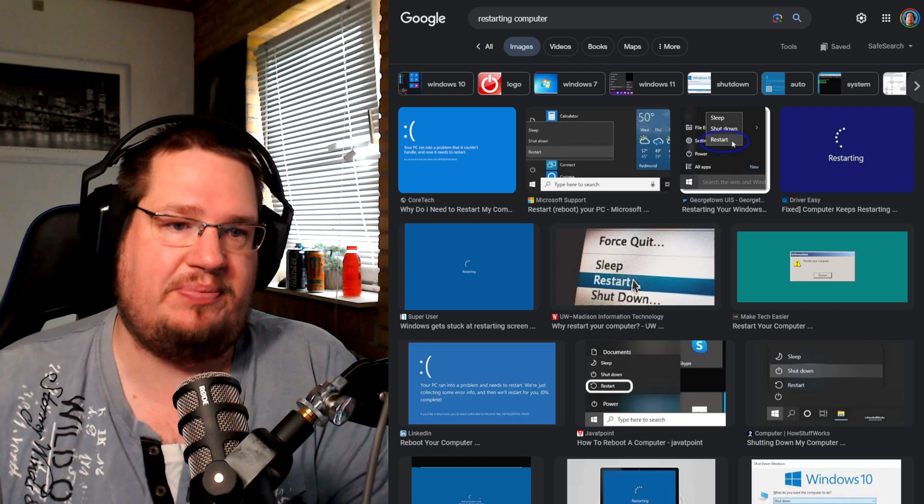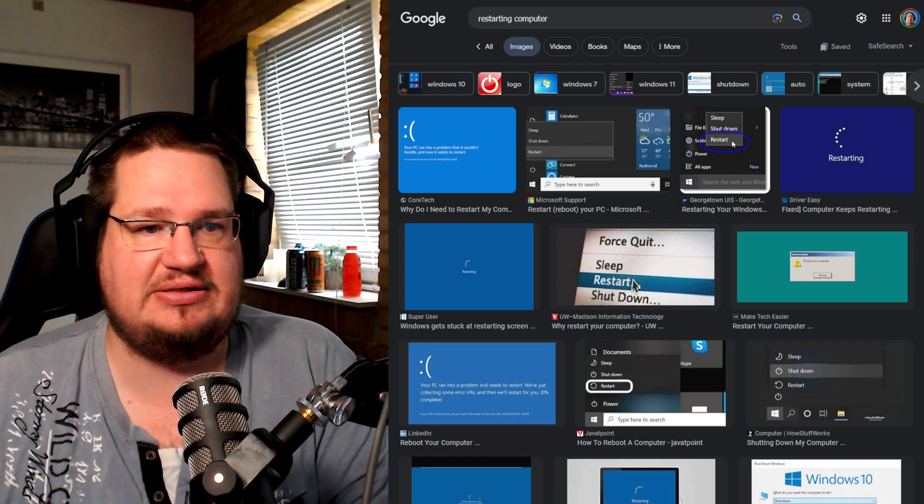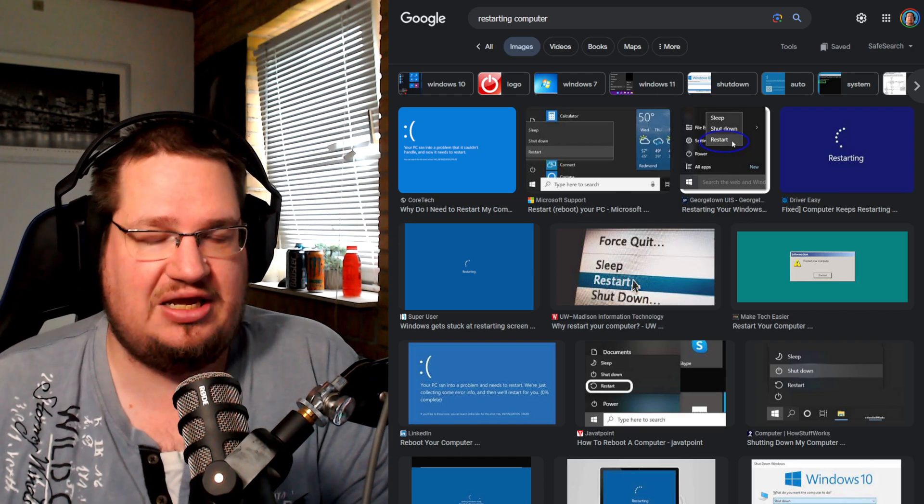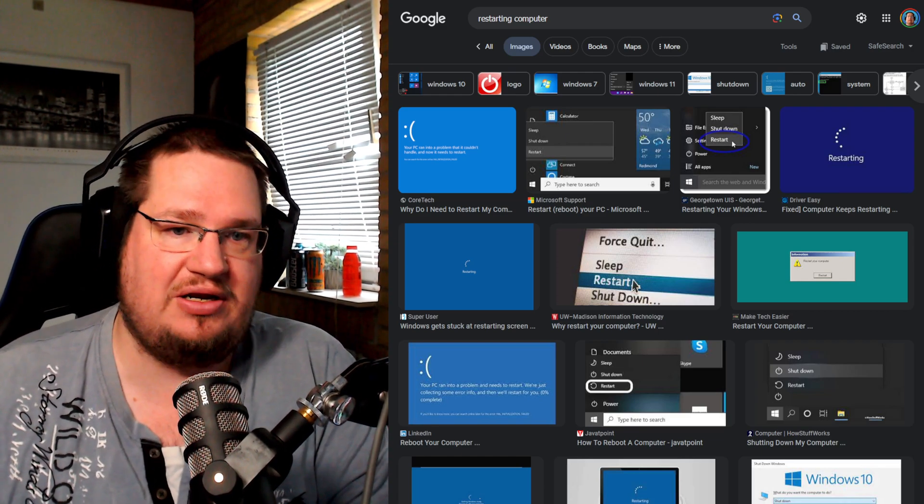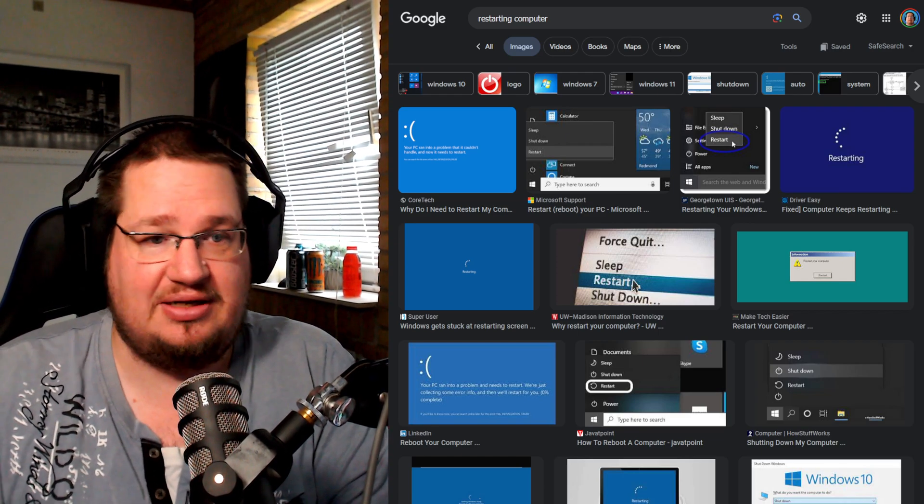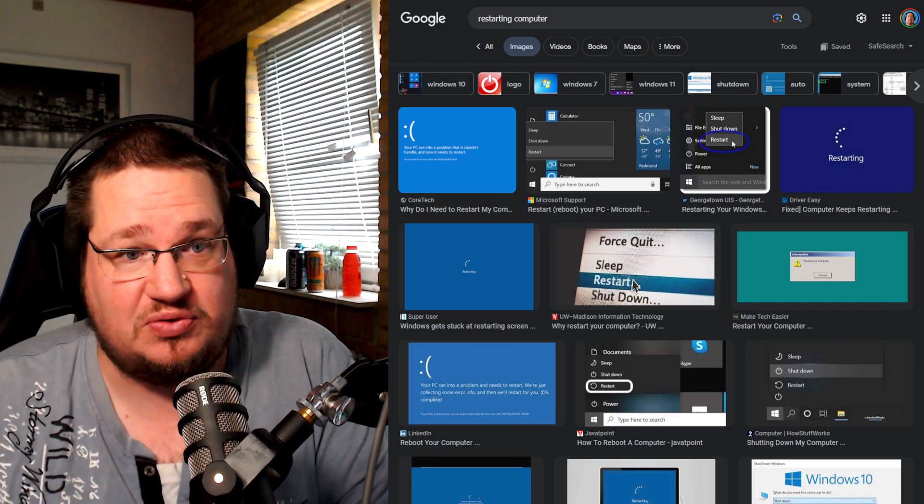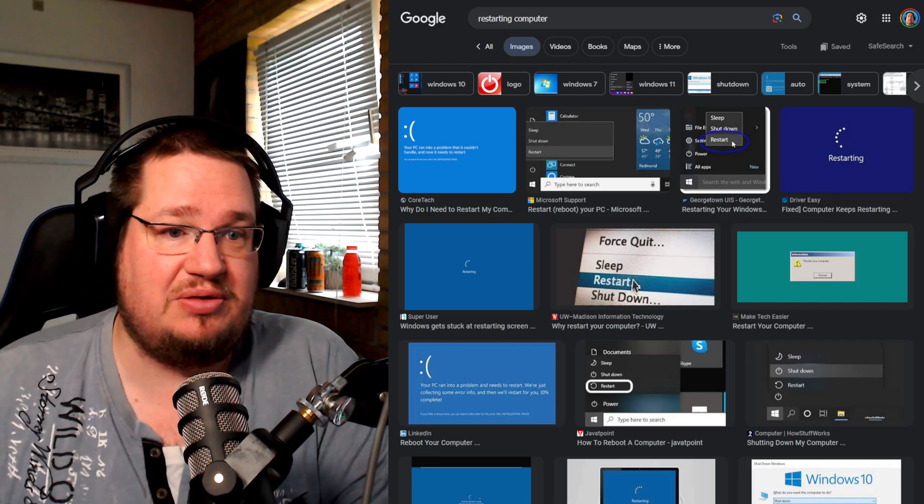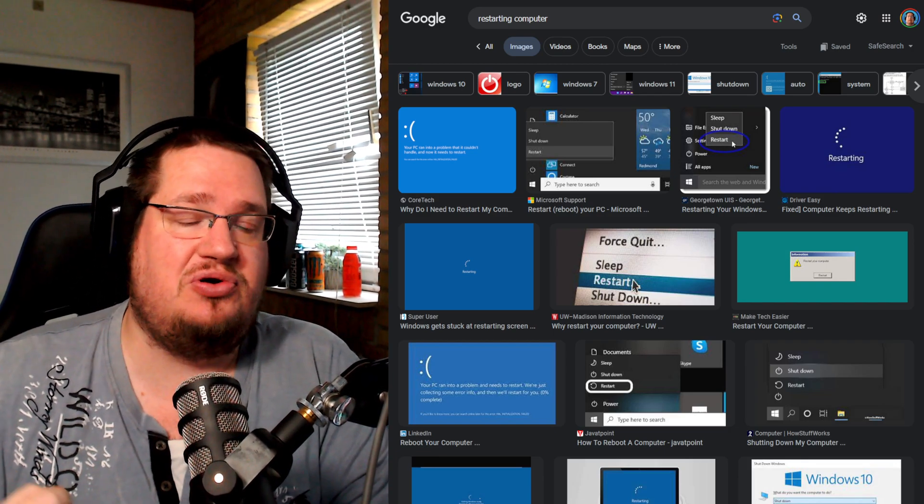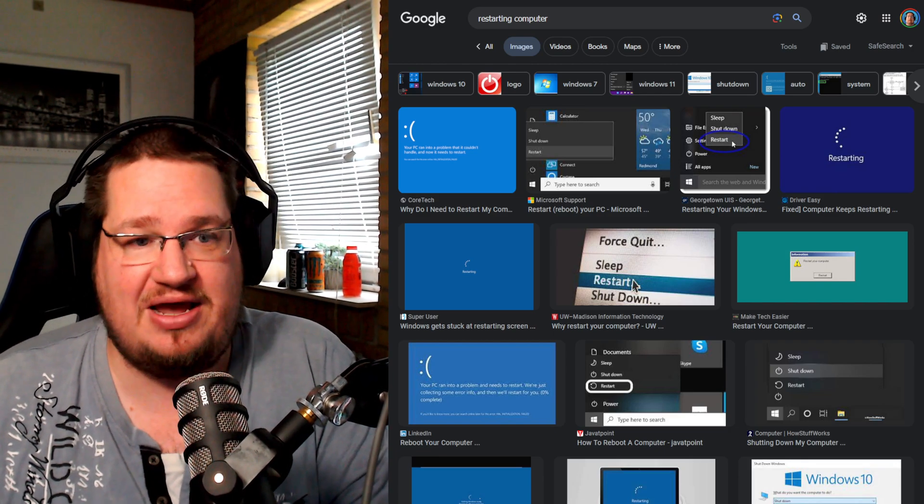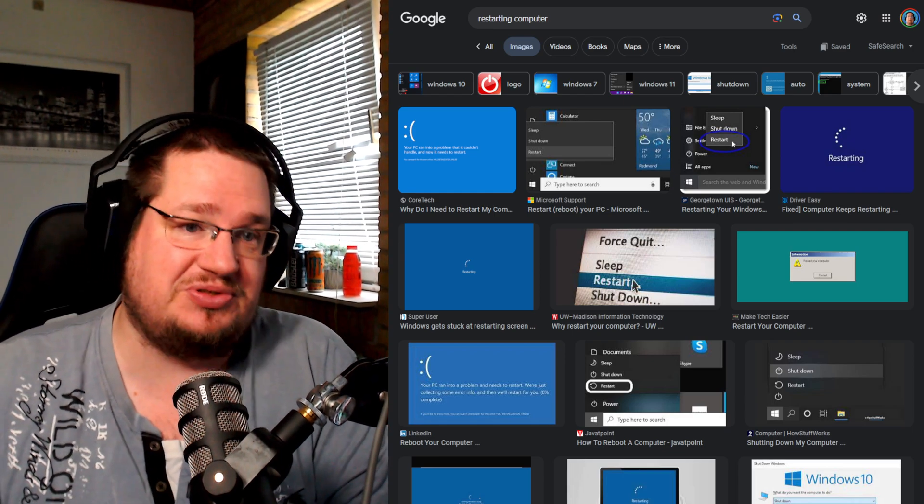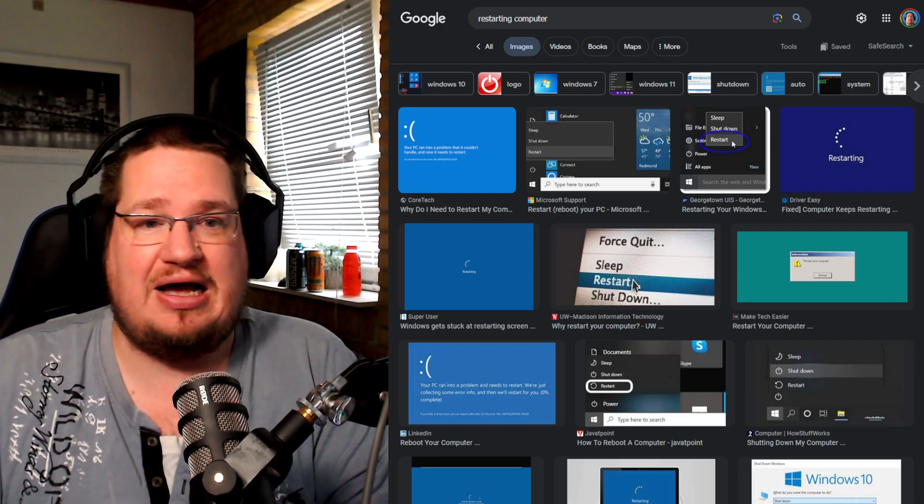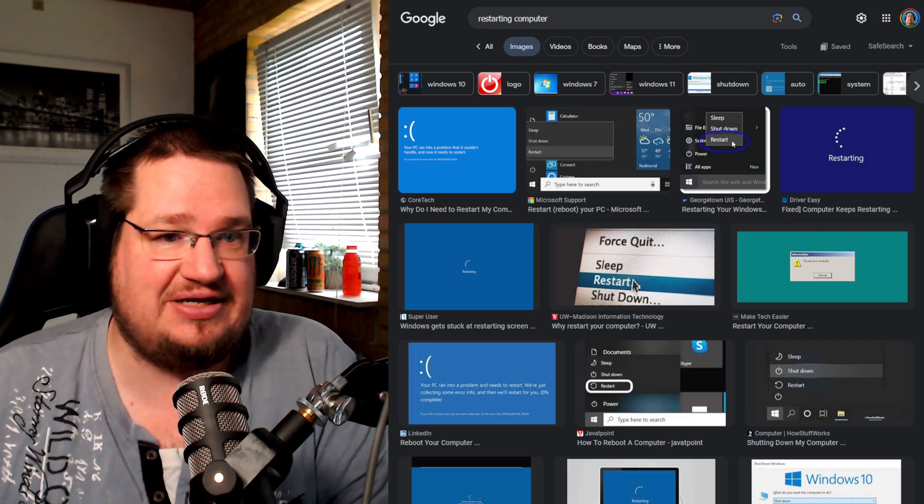Every time I do an update on Linux, I do a reboot. Every time I do an update on Windows, well, it asks me to do a reboot, but I do a reboot. Every time I do an update on Mac OS, the times I ran Mac OS—even though it also tells me to do a reboot—I nine out of ten times do a reboot on those systems.